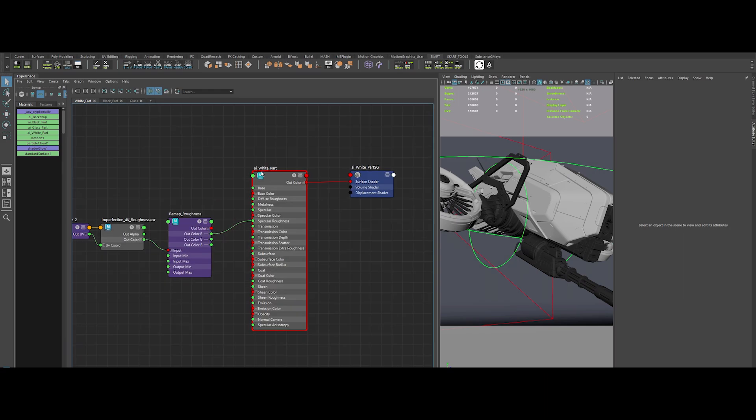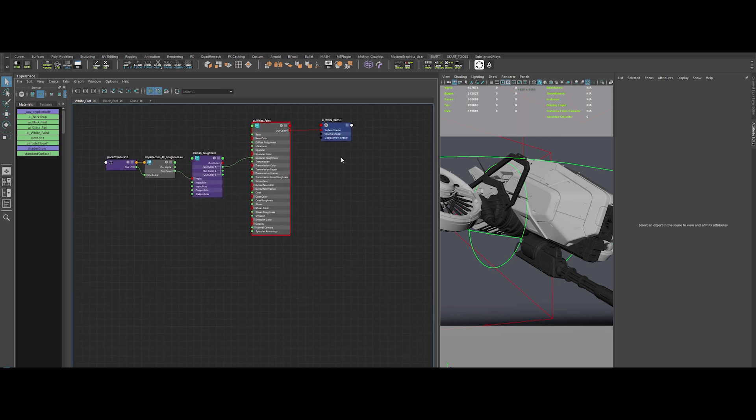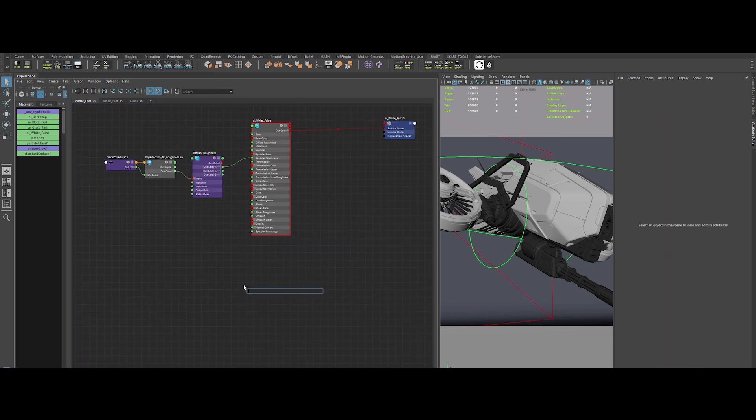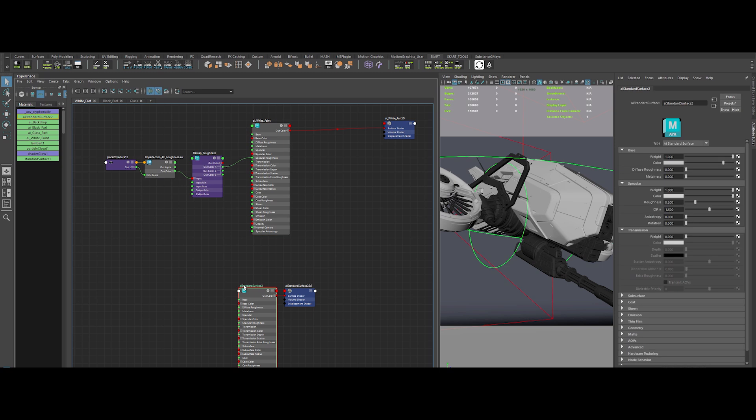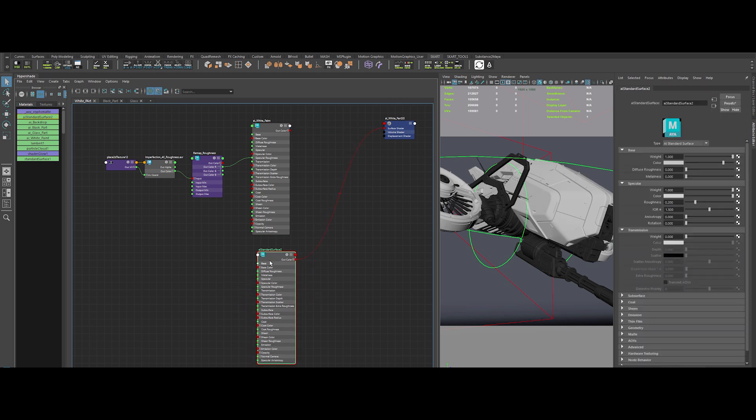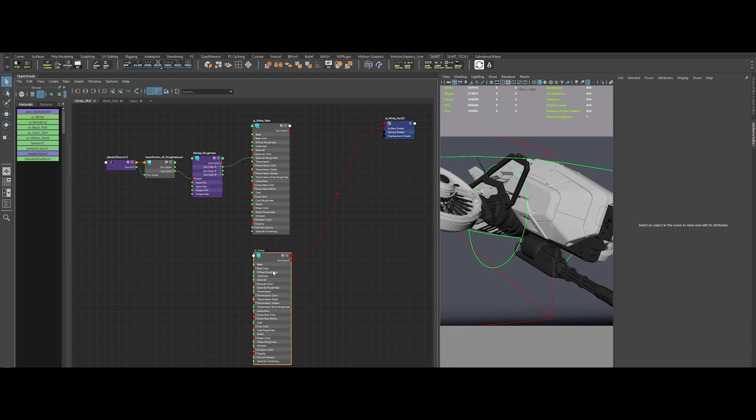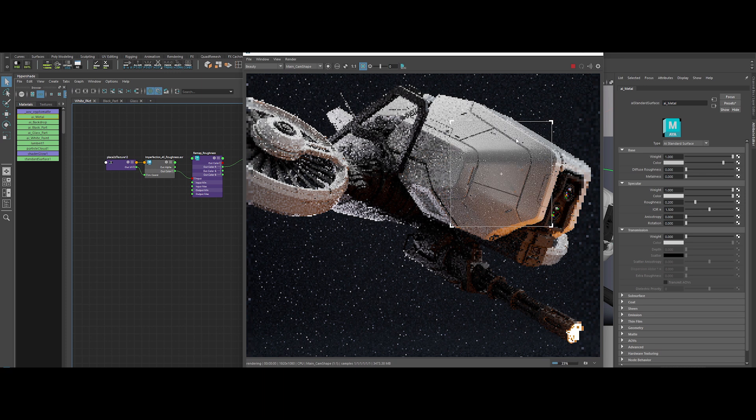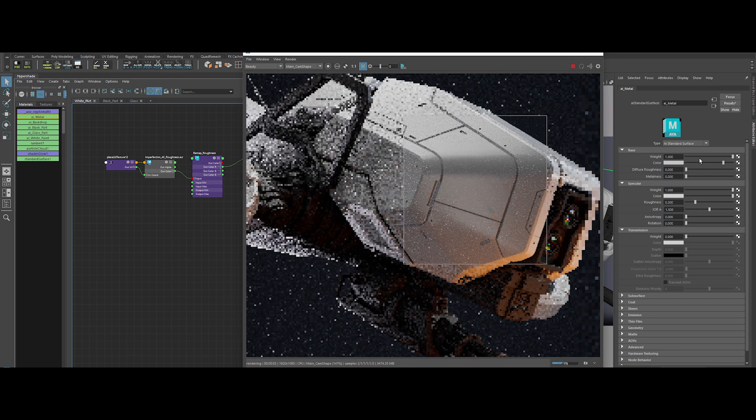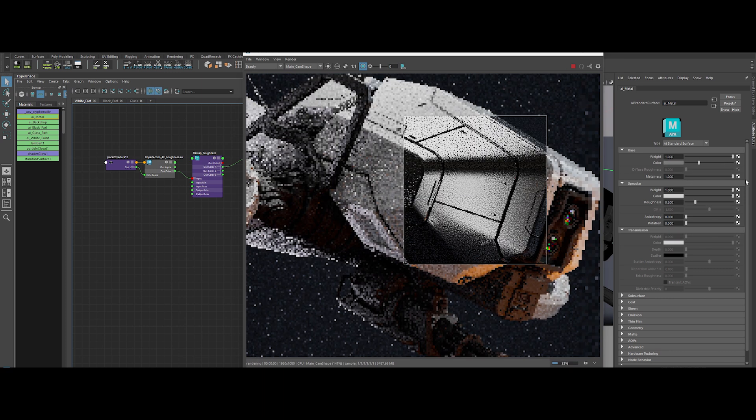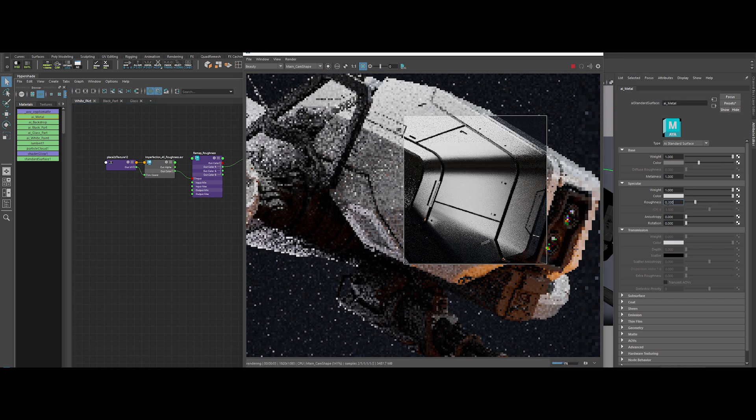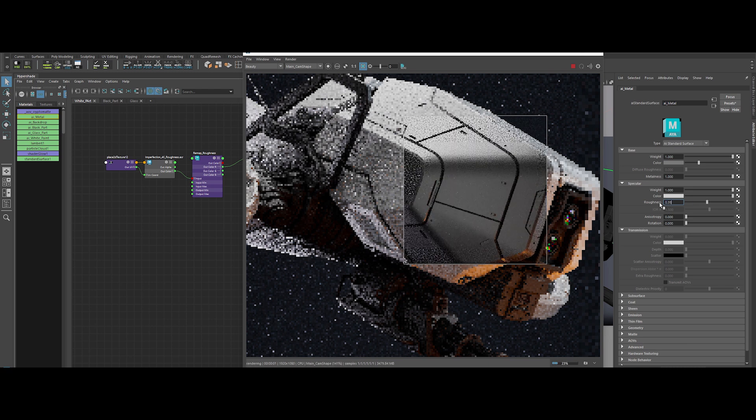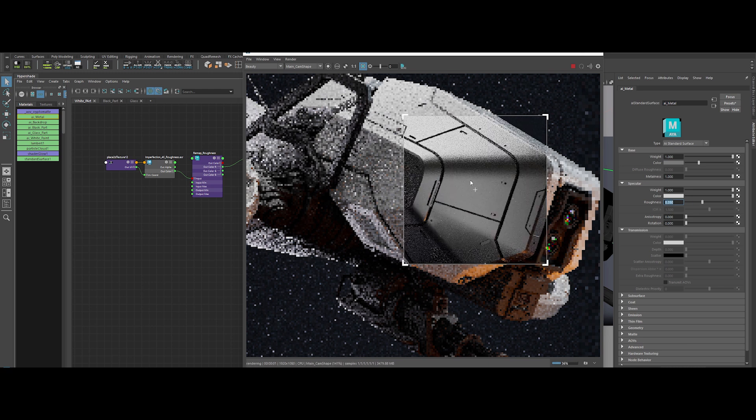Alright. Now, let's crank up the complexity. First, we'll add another material beneath that white paint. Create a new standard material and name it AI Metal. Plug it into the surface shader and fire up the IPR. Set the color to a dark gray. Metalness to 1 and roughness to about 0.35. Perfect.